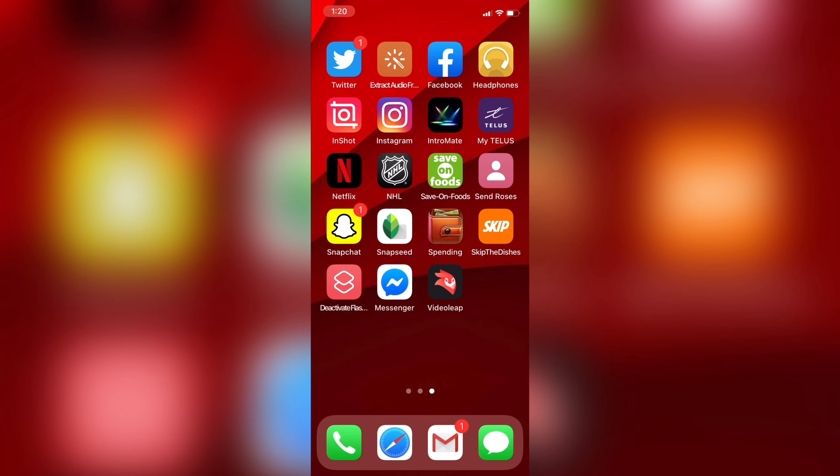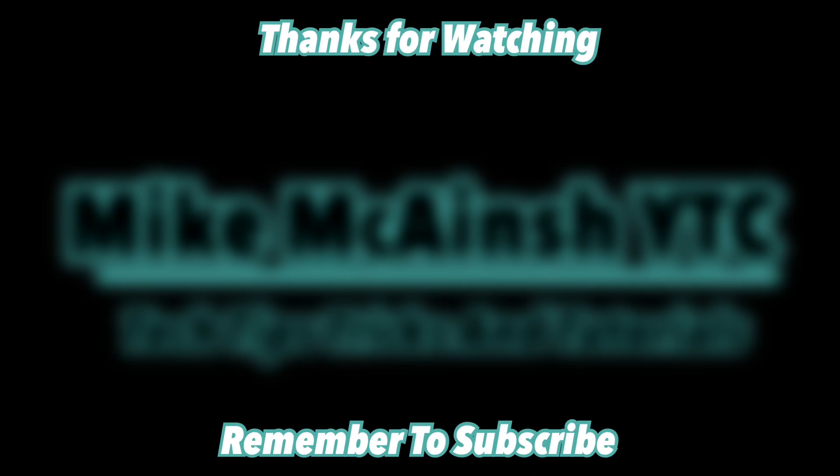By default, apps moved to your home screen will appear on the last page that is visible.